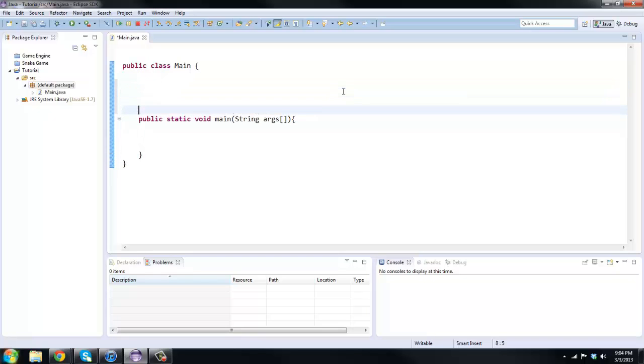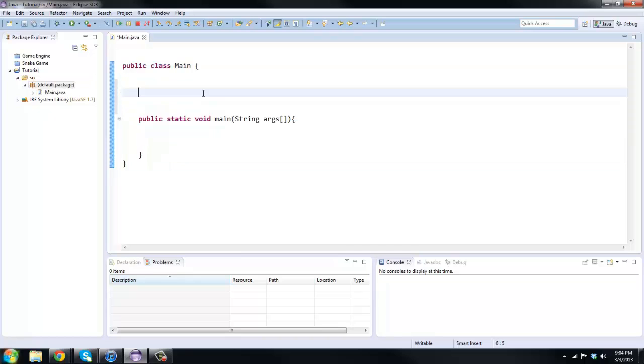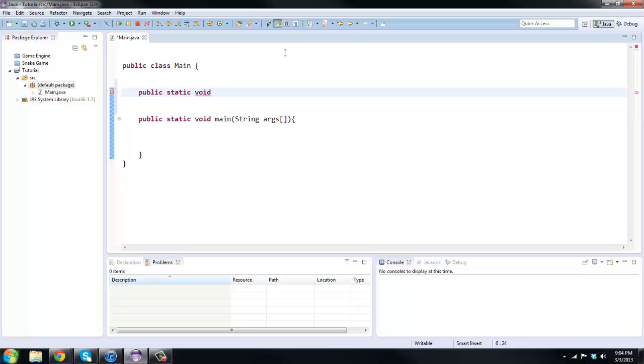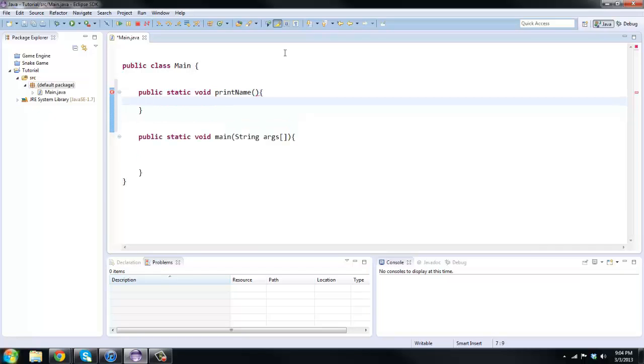First off, a method has to be inside of a class. Let's create a method. We need some modifiers, so I'm gonna say public static void and we can name it whatever you want. I'm gonna say print name. You need two parentheses here, these are called the parameters, and then two curly braces.